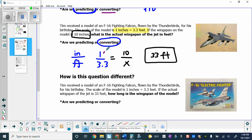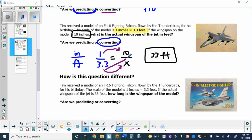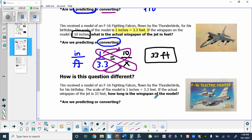Some of you probably saw that shortcut: 1 times 10 gives the scale factor, and 3.3 times 10 is also 33. But the general method is to cross multiply and then divide by the number that's with the x.